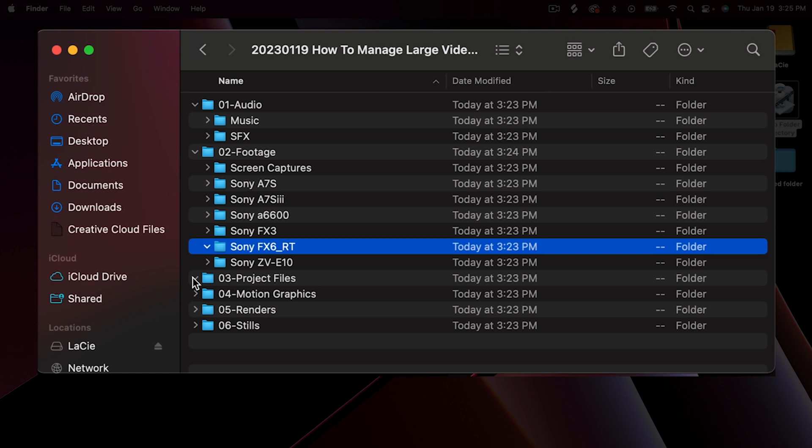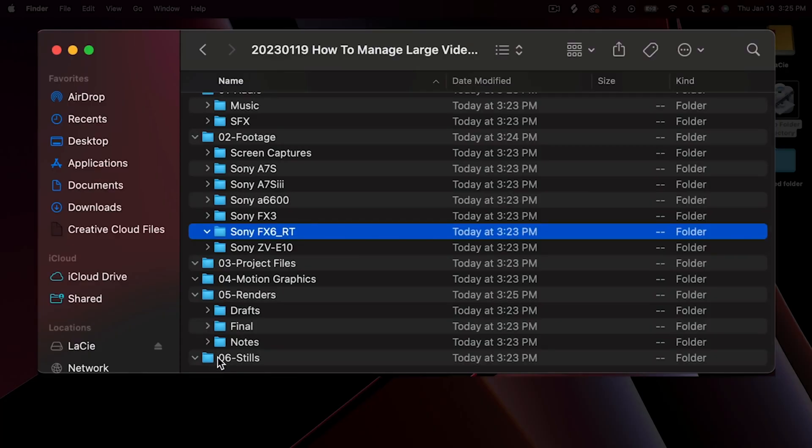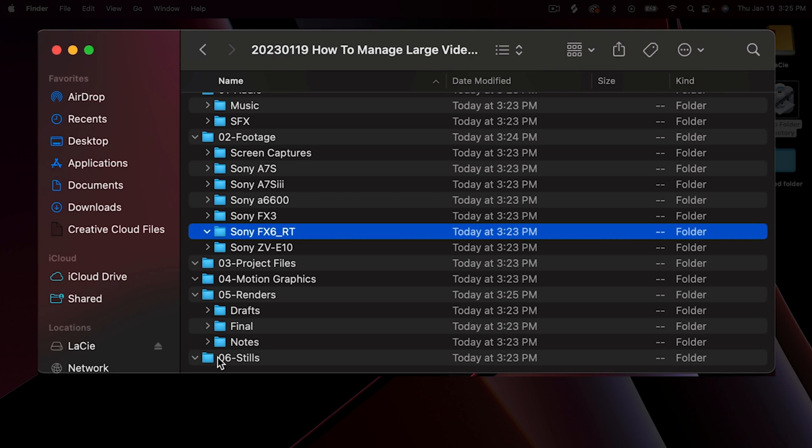Next is Project Files — where I save my Premiere Pro project files, motion graphics, logo or design files, and any After Effects files. For Renders, we have Drafts, Final, and Notes. Drafts are the first things we're working on; we'll send those to the client. Notes contains any back-and-forth with the client. Final files that have been approved go in Final. Then there's Stills — for thumbnails and any stills we rip from videos. That's how all of this ties into your Premiere Pro project.